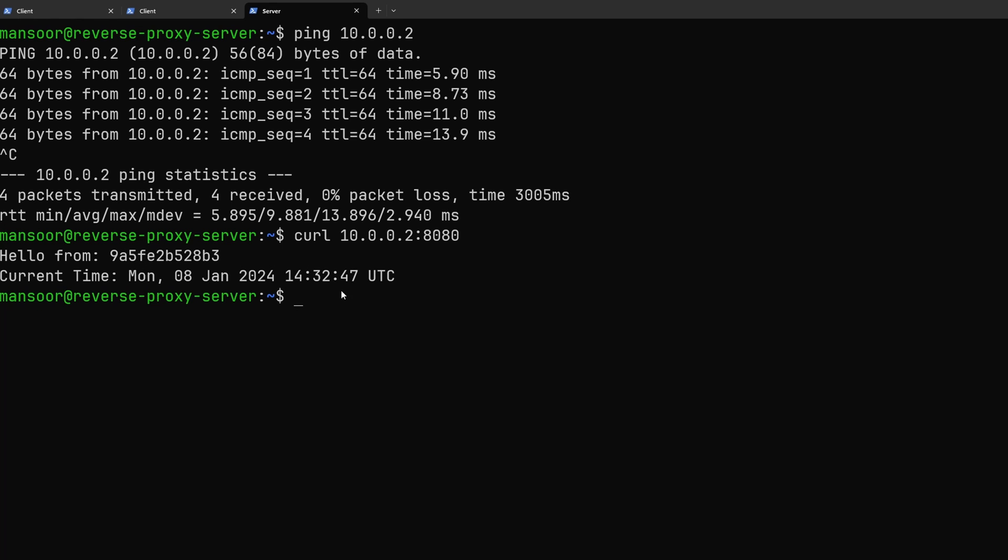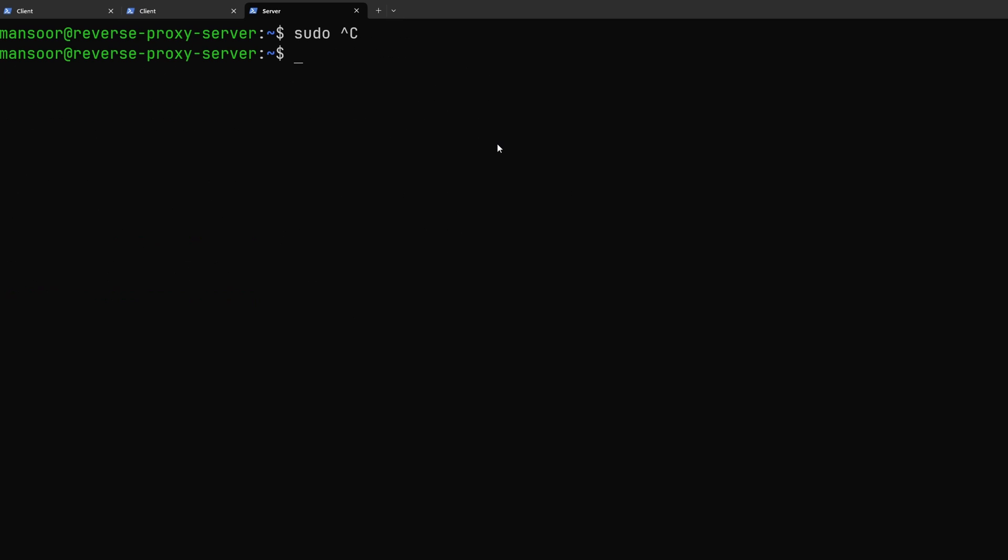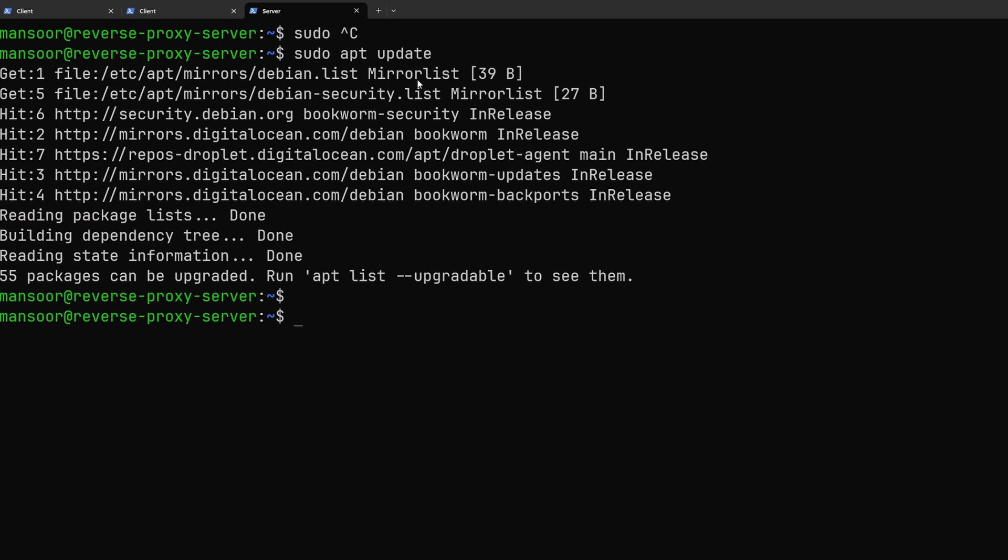We simply connect our client and the server using WireGuard and then just simply use the vpn private ip address to proxy pass anything to that. Of course this doesn't mean that this service is now available over the internet. The service is available from this machine but it's still not exposed to the internet. So that's what we are going to be doing next.